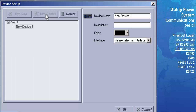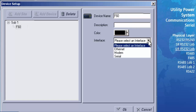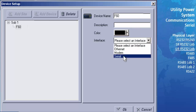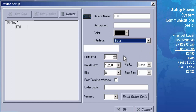We now need to configure that newly created device. In the panel on the right, click on the Device Name field and type in a new name — for our example, we will type in F60. In the Interface field, open the pull-down menu and, since we are configuring the software to communicate to the front serial port, select Serial from the menu. The Modbus Slave Address identifies which slave device to communicate to on a LAN supporting multiple slave devices. The front port ignores the slave address, so we can leave it at the default of 1.